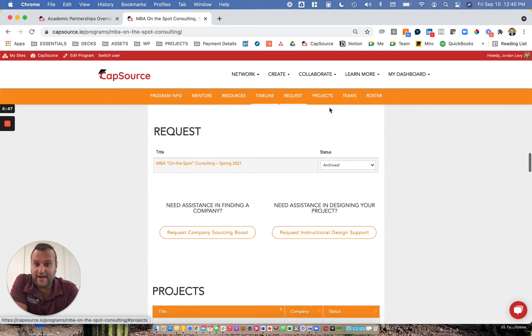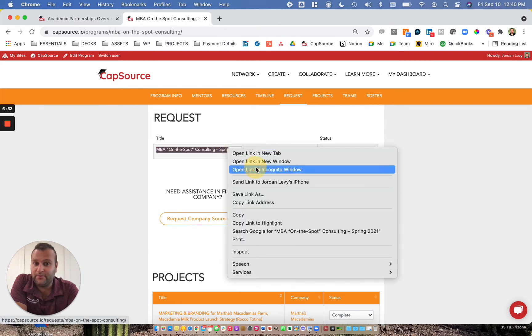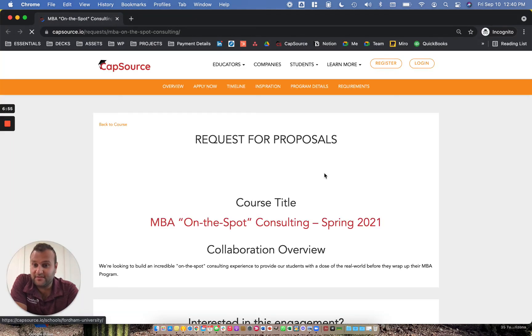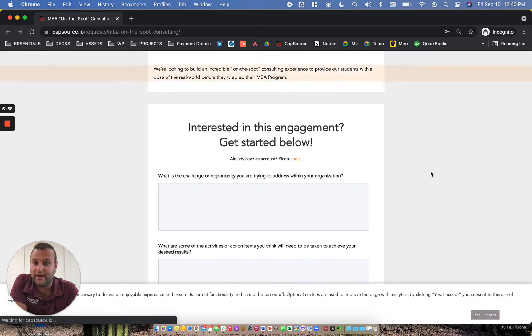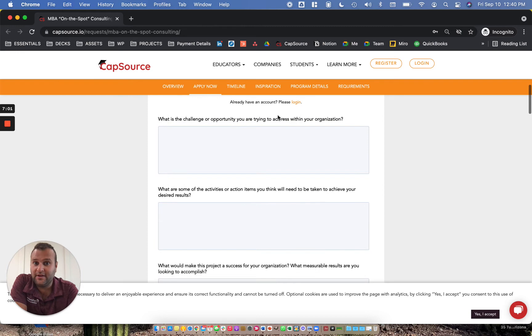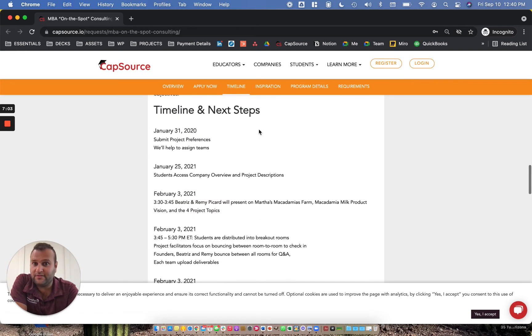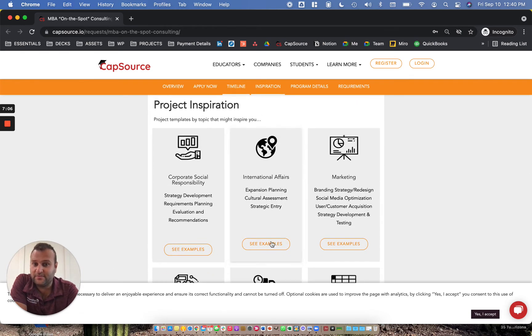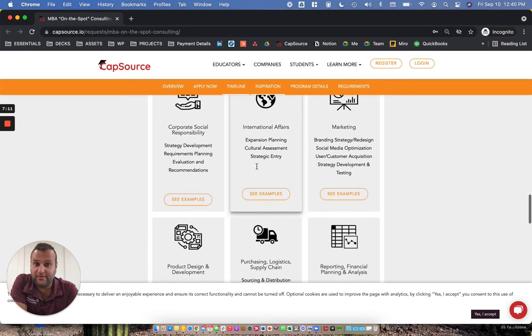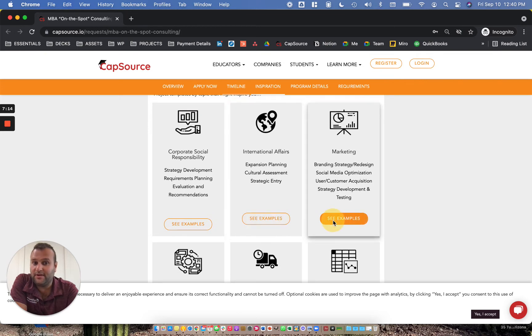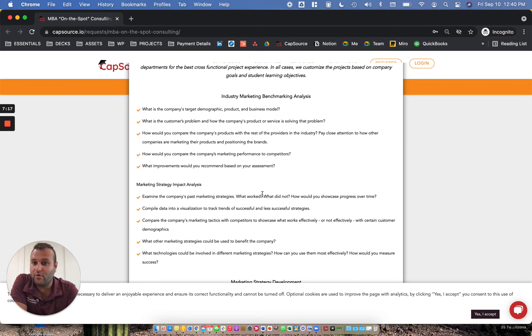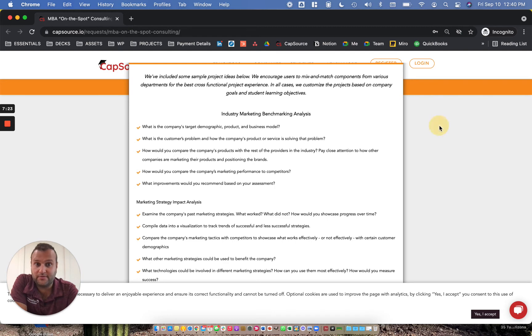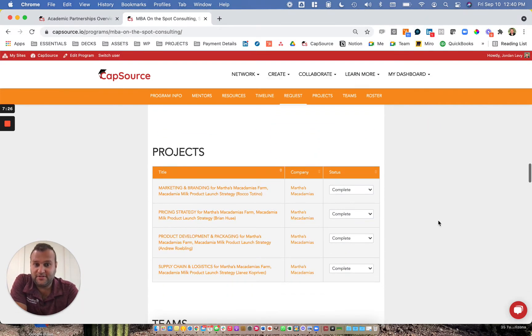As we go down, there's a request for proposal. This allows educators to manage the request for proposals. A request for proposal is a really comprehensive landing page that allows companies to learn more about your program and propose a project if they're interested in collaborating. We also provide companies with a quick timeline of what to expect and some inspiration based on the topics that were selected during program creation. For example, this particular project was open to some marketing, so we have different aspects of marketing that could be incorporated into projects and help companies scope out experiences that align well with your teaching goals.